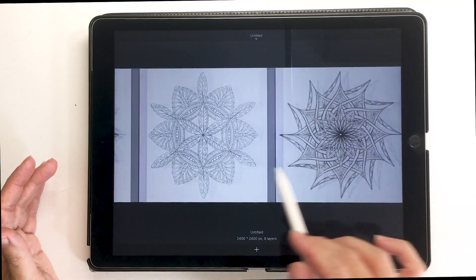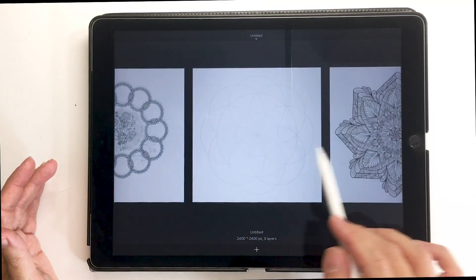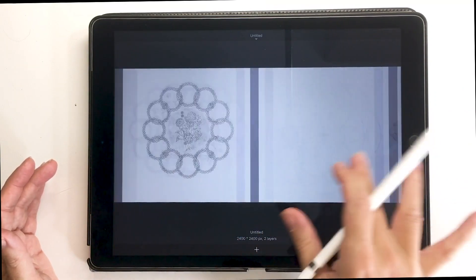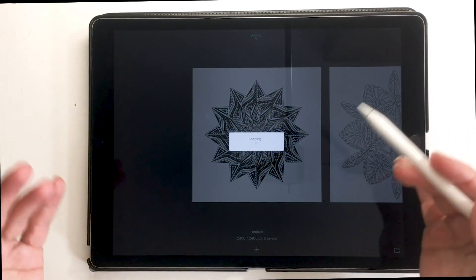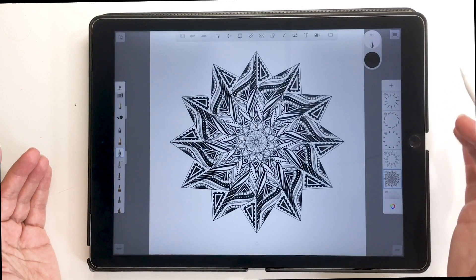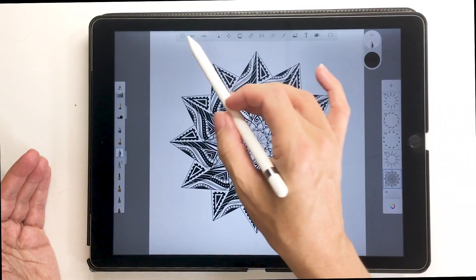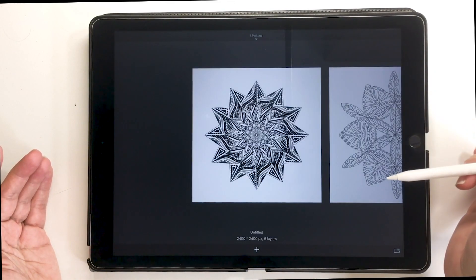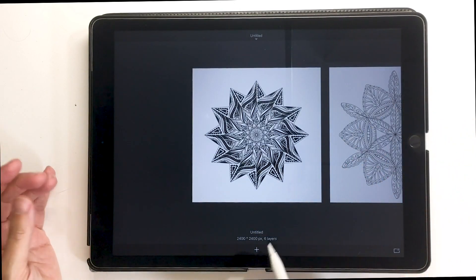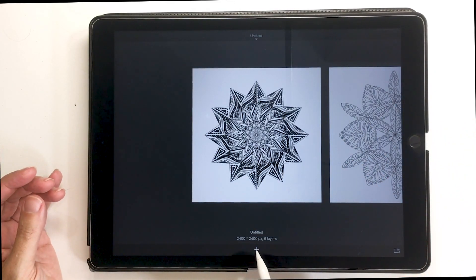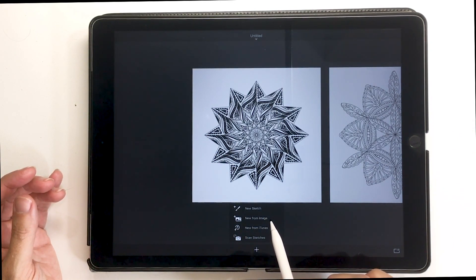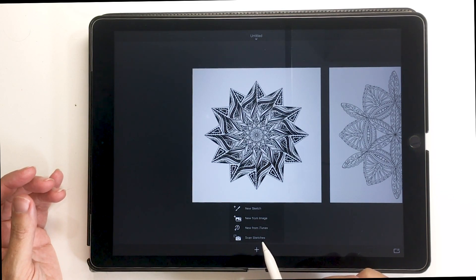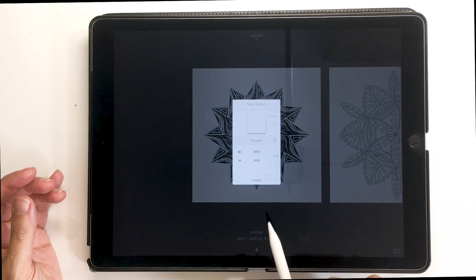Autodesk Sketchbook opens up into the gallery. If you've used it before, this is where all your projects will be sitting. You can choose any of them by scrolling back and forth — just touch one and it will open up into the app with all the layers. We're going to open a new sketch today, using this plus sign to create a new canvas. You can choose from your camera roll, iTunes, or even scan something in, but we're going to choose the new sketch option.